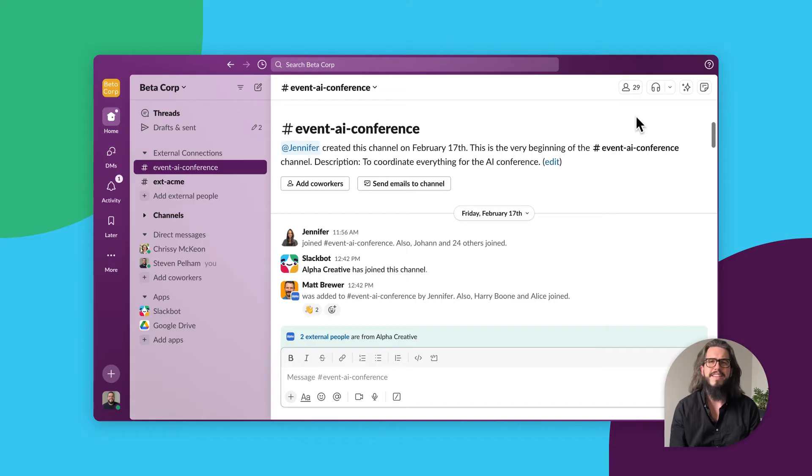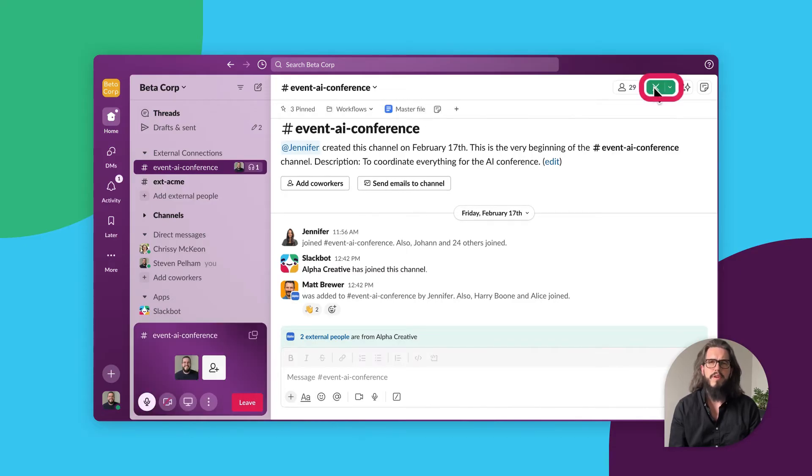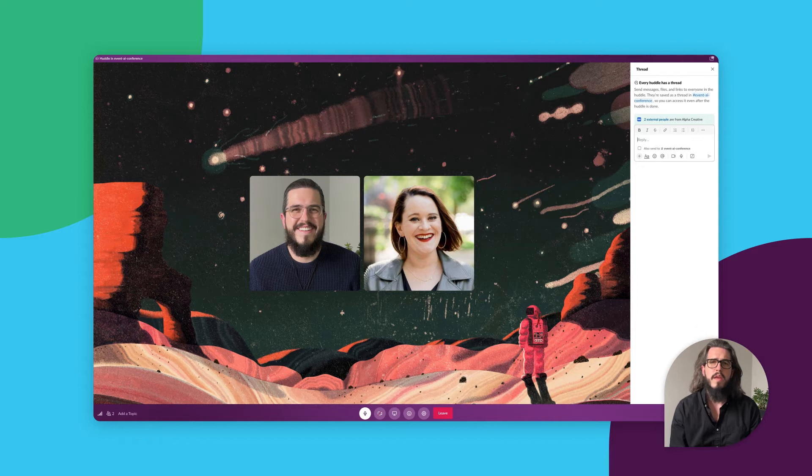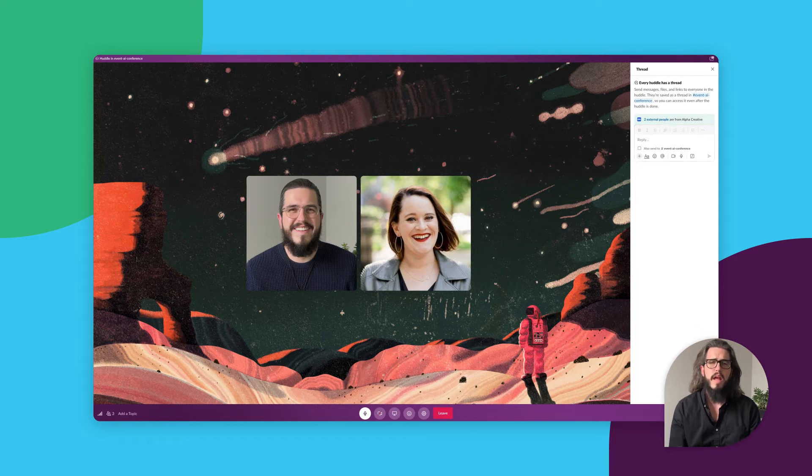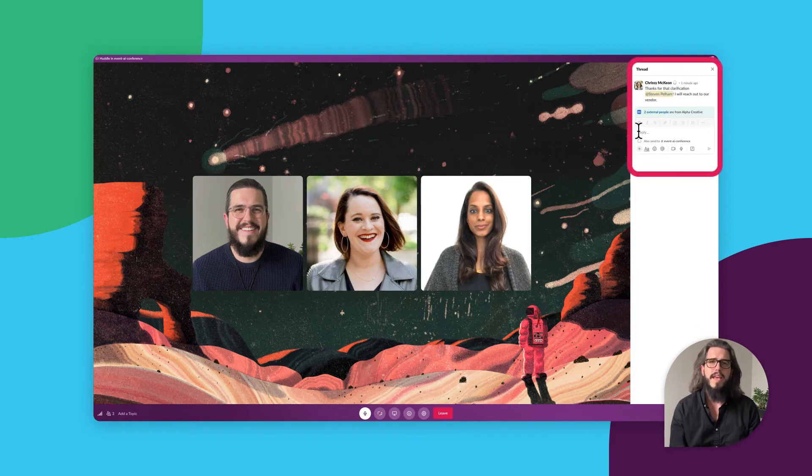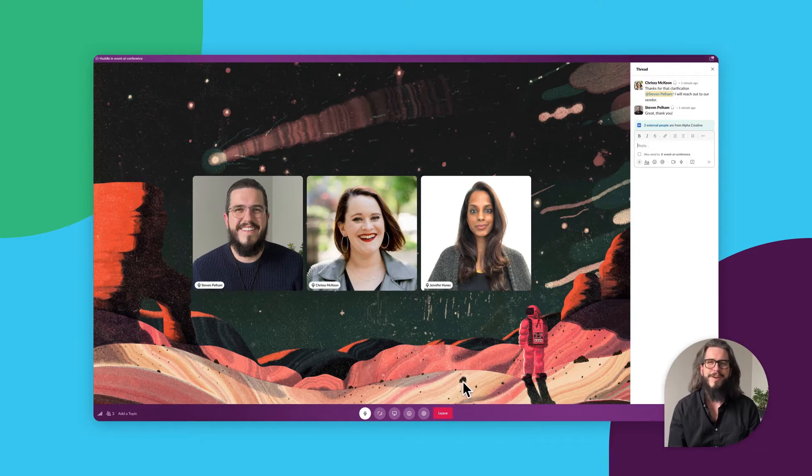Next is Slack huddles to bring together teams for a real-time brainstorm. If someone missed the live huddle, no worries because they can read the notes from the thread that remains in the channel even after the huddle ends.